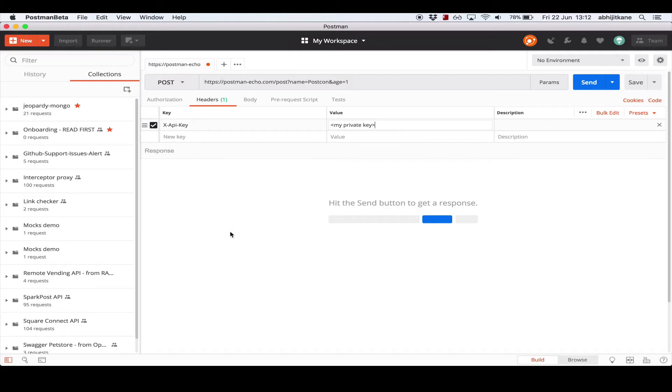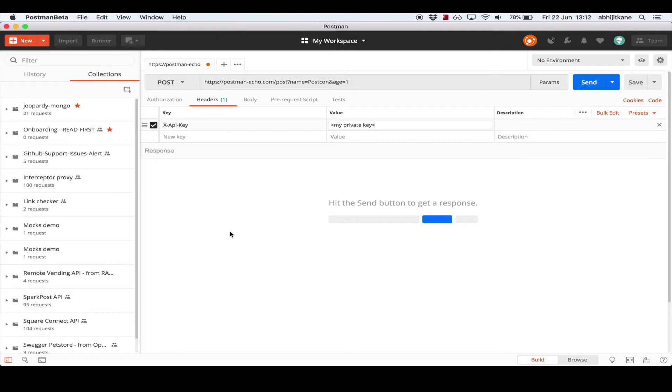One useful feature Postman offers here is that of header presets. One common problem users face is having to enter the same set of headers for each request they make to an API. Header presets are one way to get around this. A preset is essentially a set of saved headers, one or more saved headers, that can be added to a request in a single click.